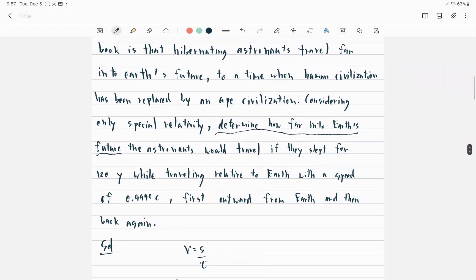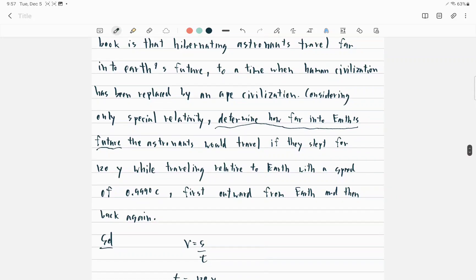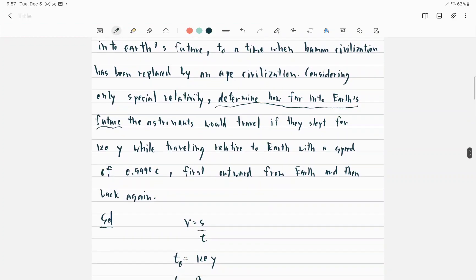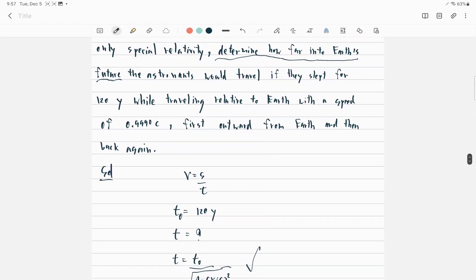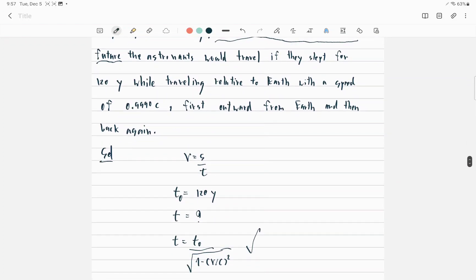At first, I thought to use V equals S over T, but no, we just use this equation.